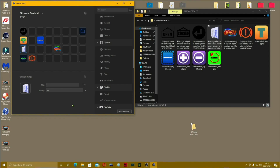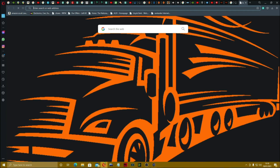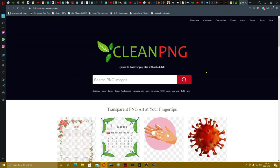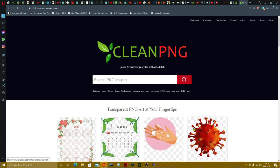I hope this has helped. I'll be playing around more because there are ways to use multi-action switches and multi-actions, but that'll be for a different video. To recap: use CleanPNG to get PNGs, there are plenty of other vector sites you can Google — just make sure they're a PNG and they can go into the Stream Deck and it will resize them.